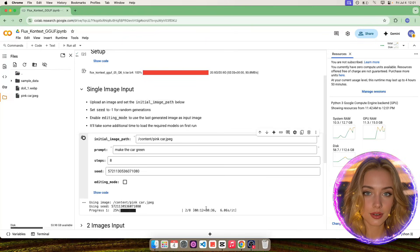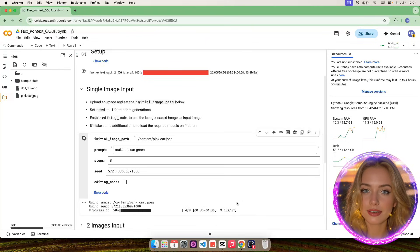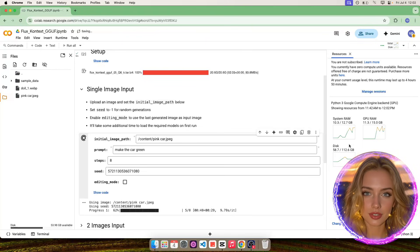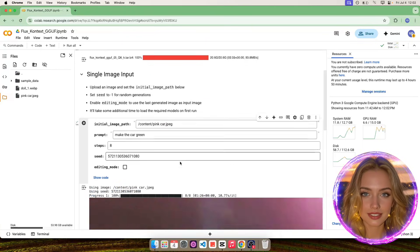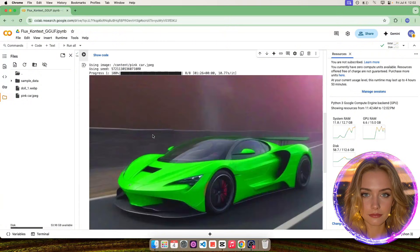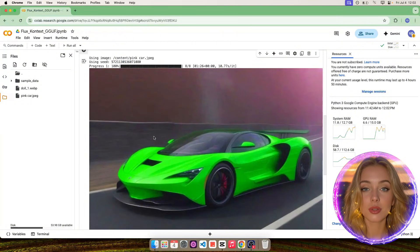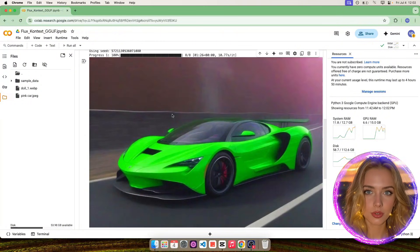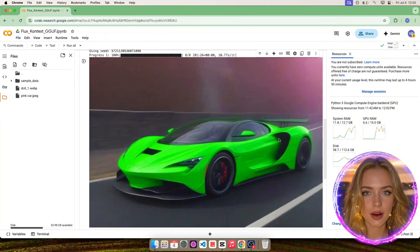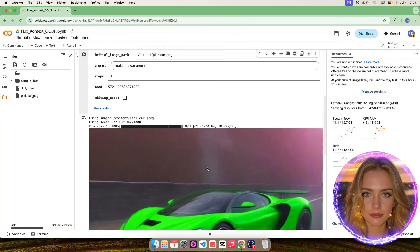Finally, we can run the cell to generate the image. It will take around 1 and a half minutes to complete. As you can see, the color was changed to green, and the car looks the same.